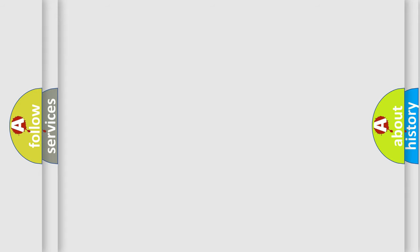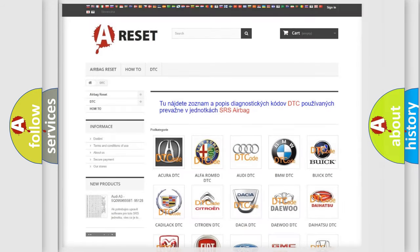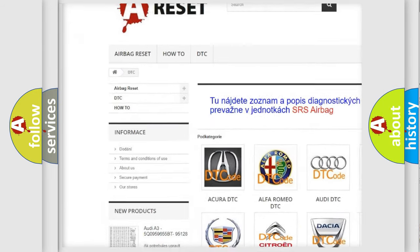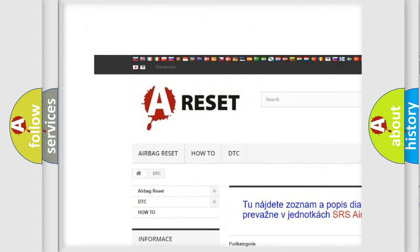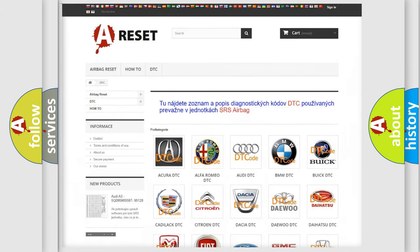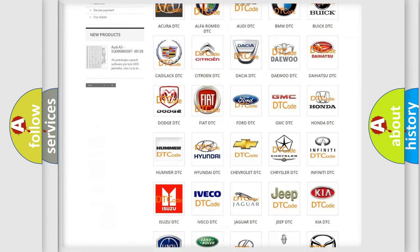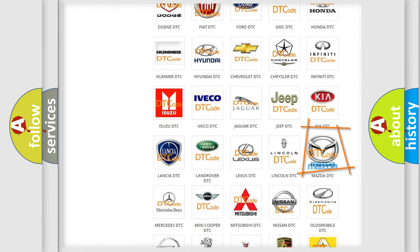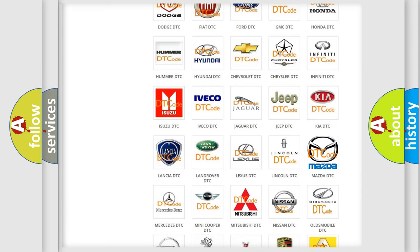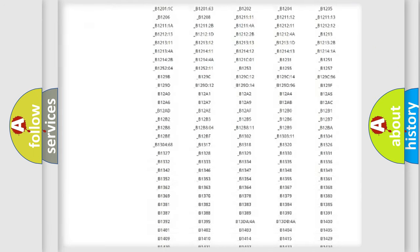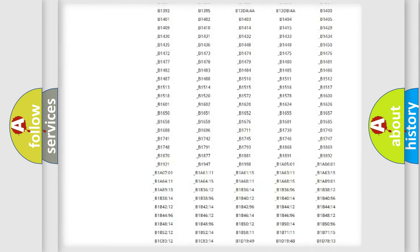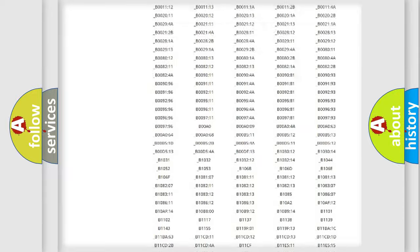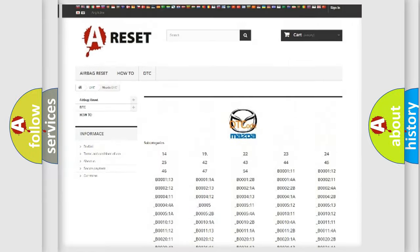Our website airbagreset.sk produces useful videos for you. You do not have to go through the OBD2 protocol anymore to know how to troubleshoot any car breakdown. You will find all the diagnostic codes that can be diagnosed in Mazda vehicles.